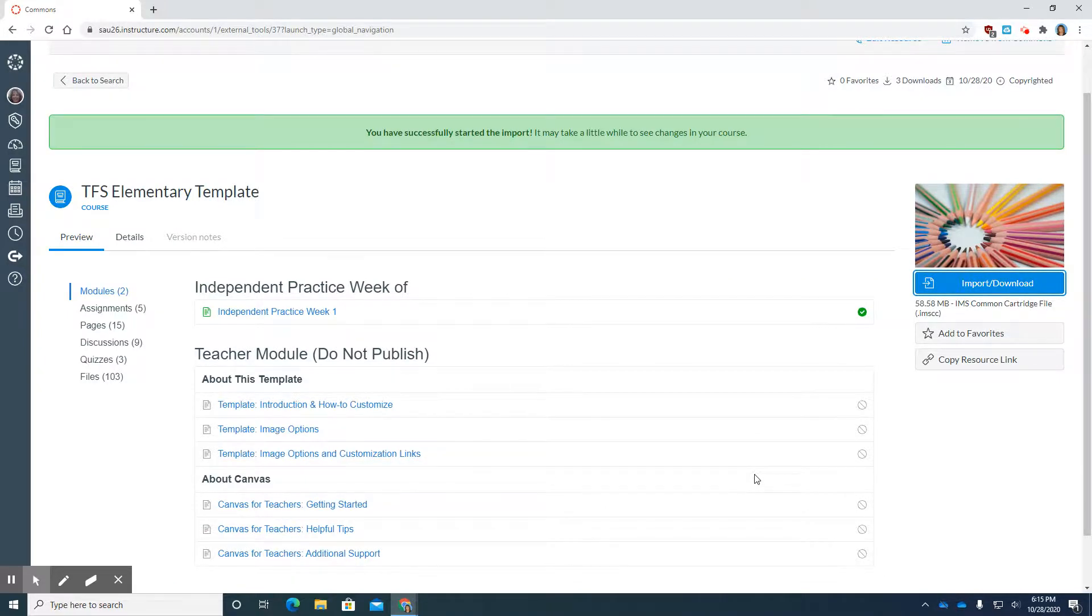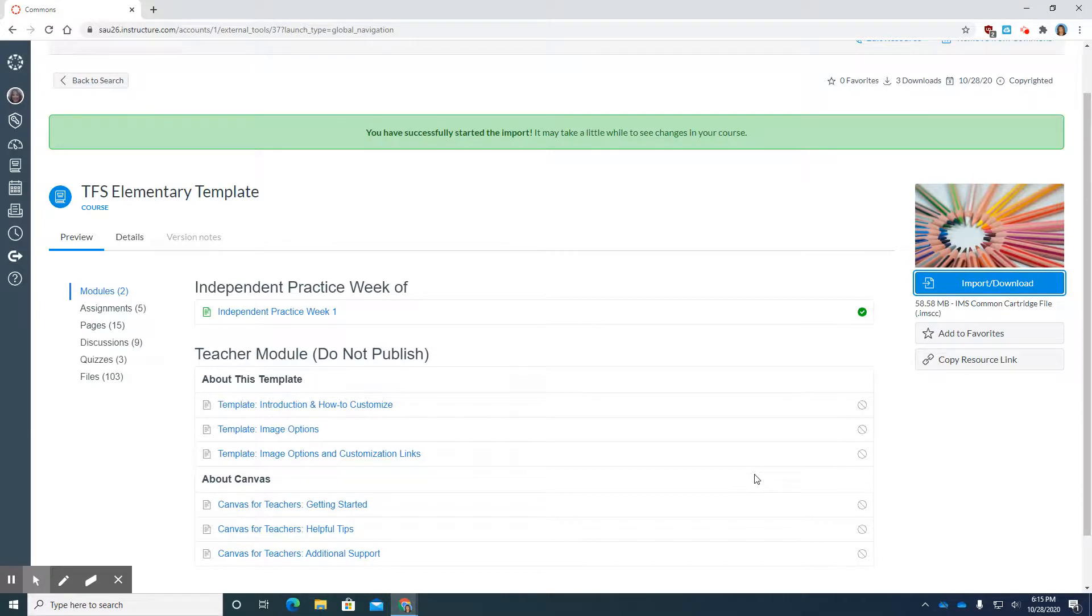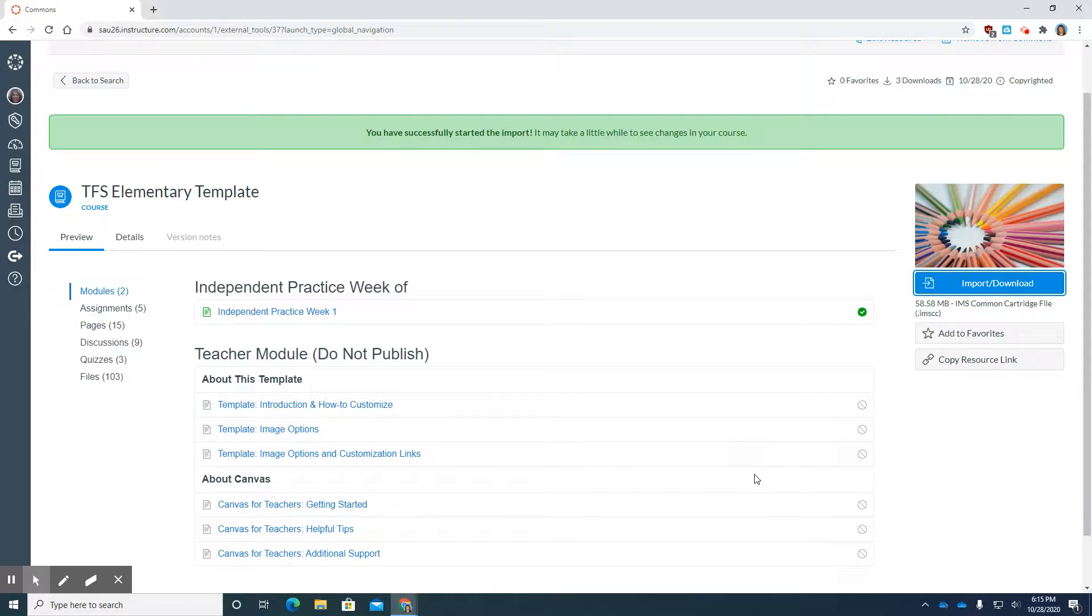You're going to see a green banner go across the top of the page that tells you that you have successfully started the import, and starting it is the key word. It does take a minute or two sometimes to take effect.